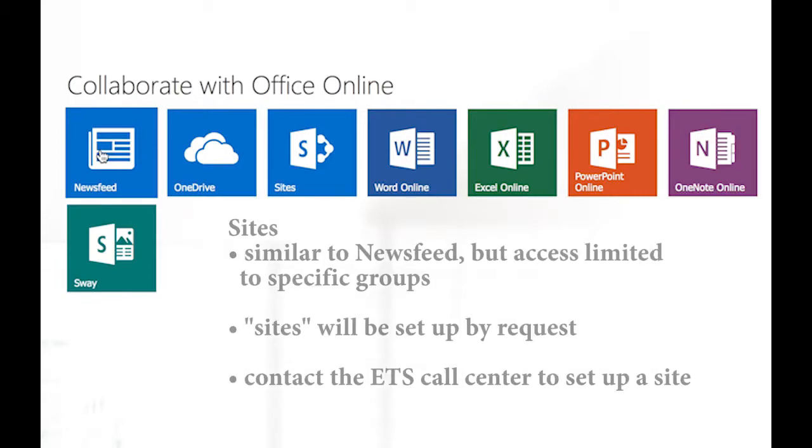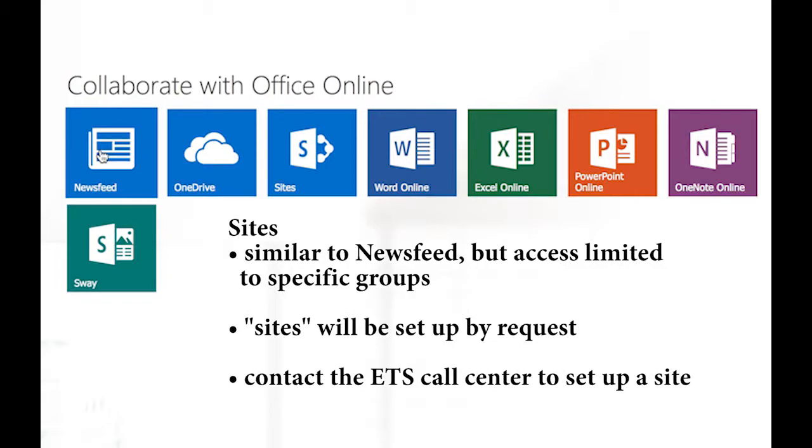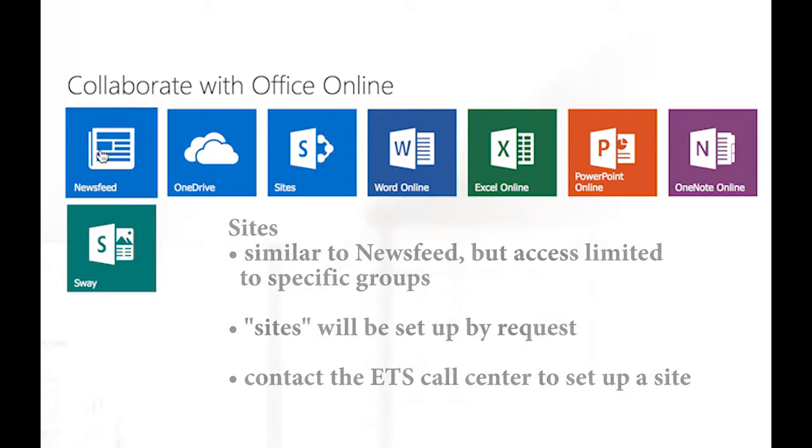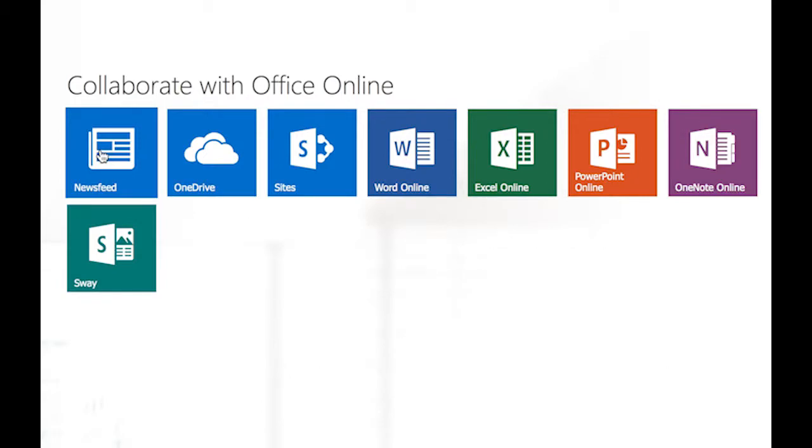Sites. Sites is somewhat similar to newsfeed, but access is limited to a specific group. For example, your academic department or division, or any group that will be working on a project together. To create a site for your group, please contact the ETS call center, and an ETS staff member will set up the site for you.